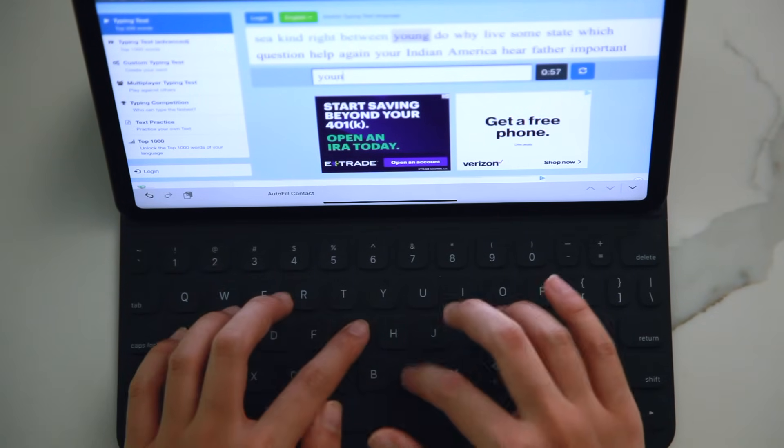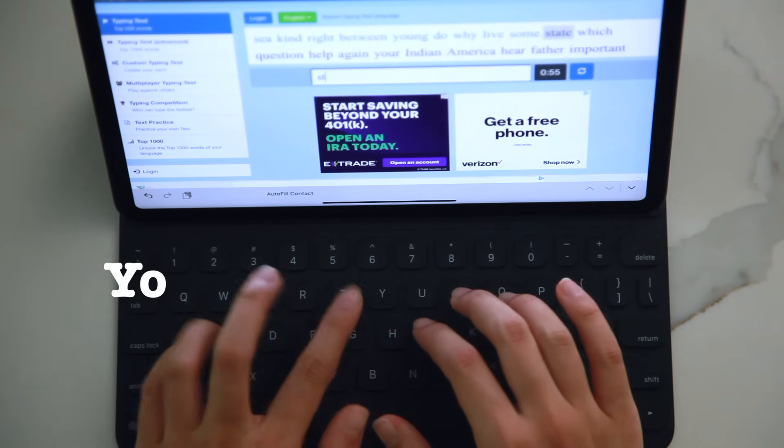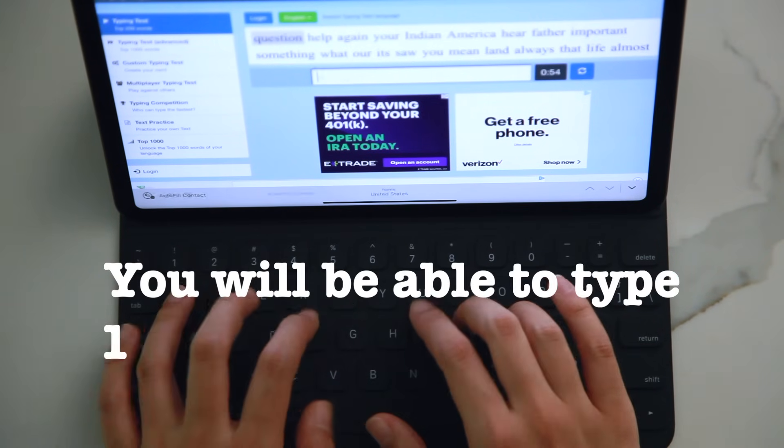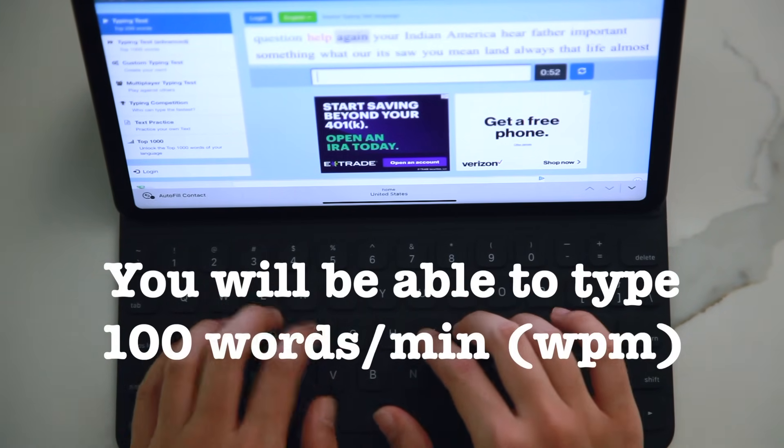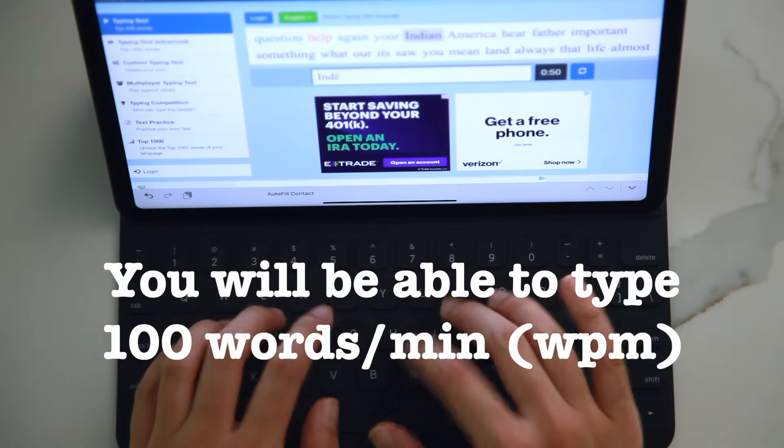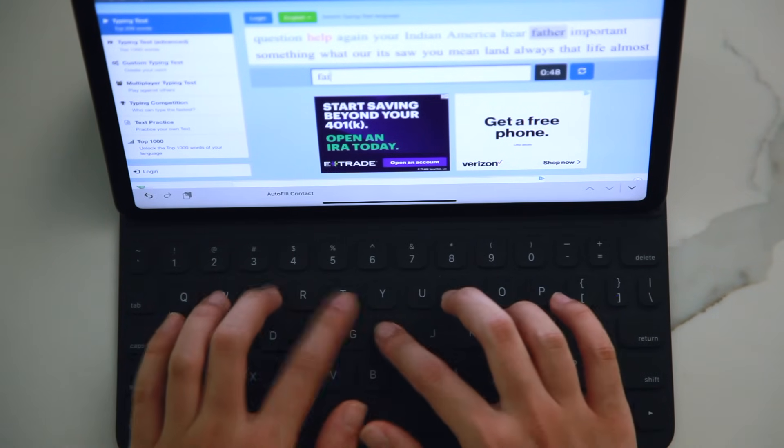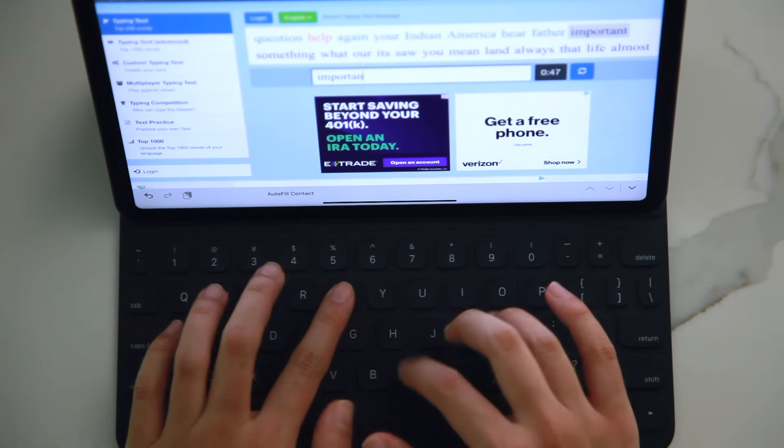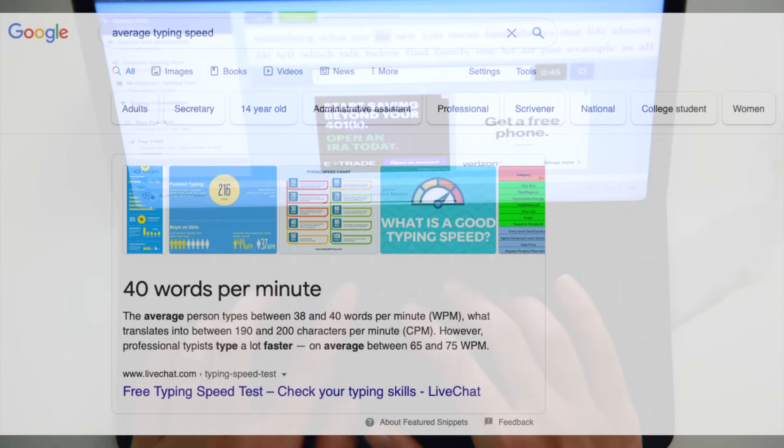After following this video for just one short week, you'll be able to type at least 100 words per minute. So why do we want to type faster? The average person types at 40 words per minute according to various online sources.